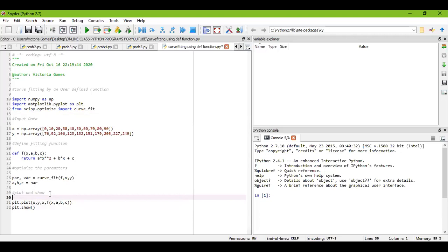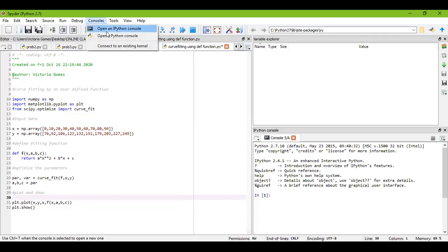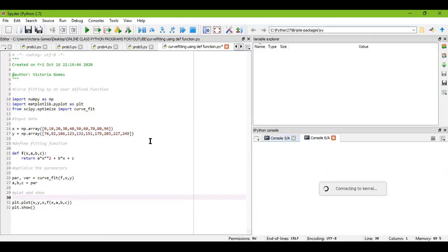I hope this part is clear to you. Now let us move on to see how my plot turns out to be. For that, I will just save and run my program.